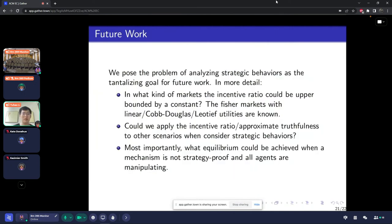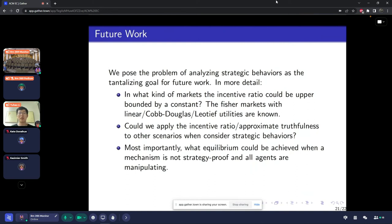Let me end with some future works. We pose the problem of analyzing strategic behavior as a tantalizing goal for future work. For example, we have proved the incentive ratio is upper bounded by a constant in this kind of market equilibrium, and we also know some results for Fisher markets with classic utility functions. The question is: can we extend these results to other market equilibria? And second, can we apply the incentive ratio or approximate truthfulness to other scenarios when considering strategic behaviors?